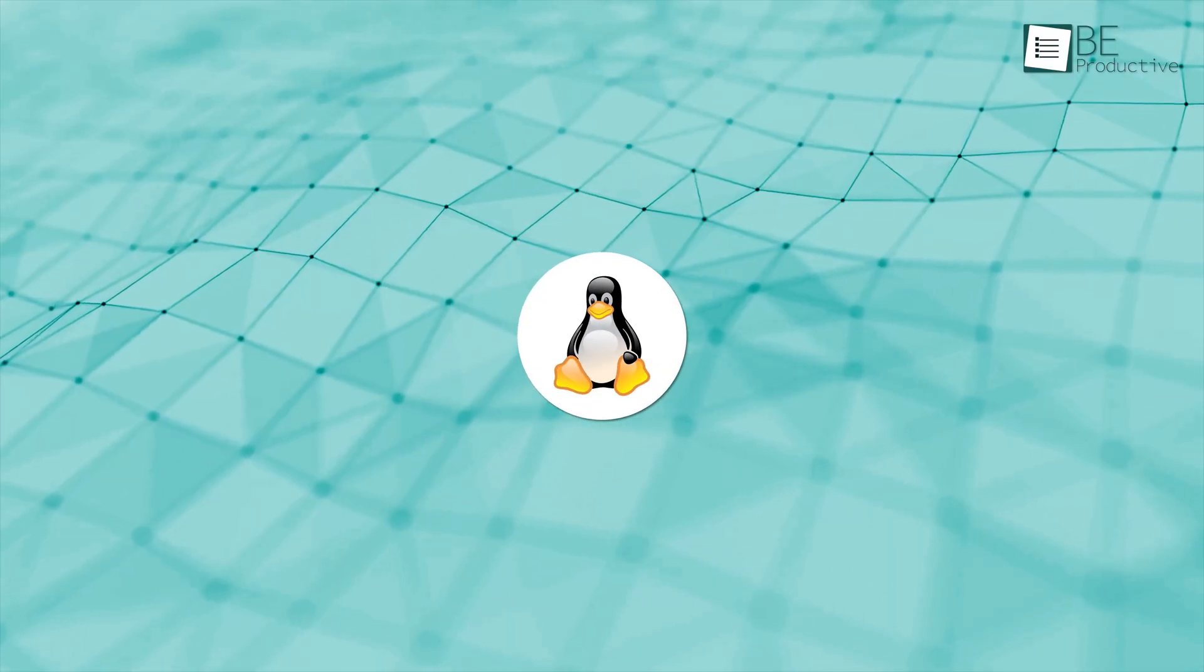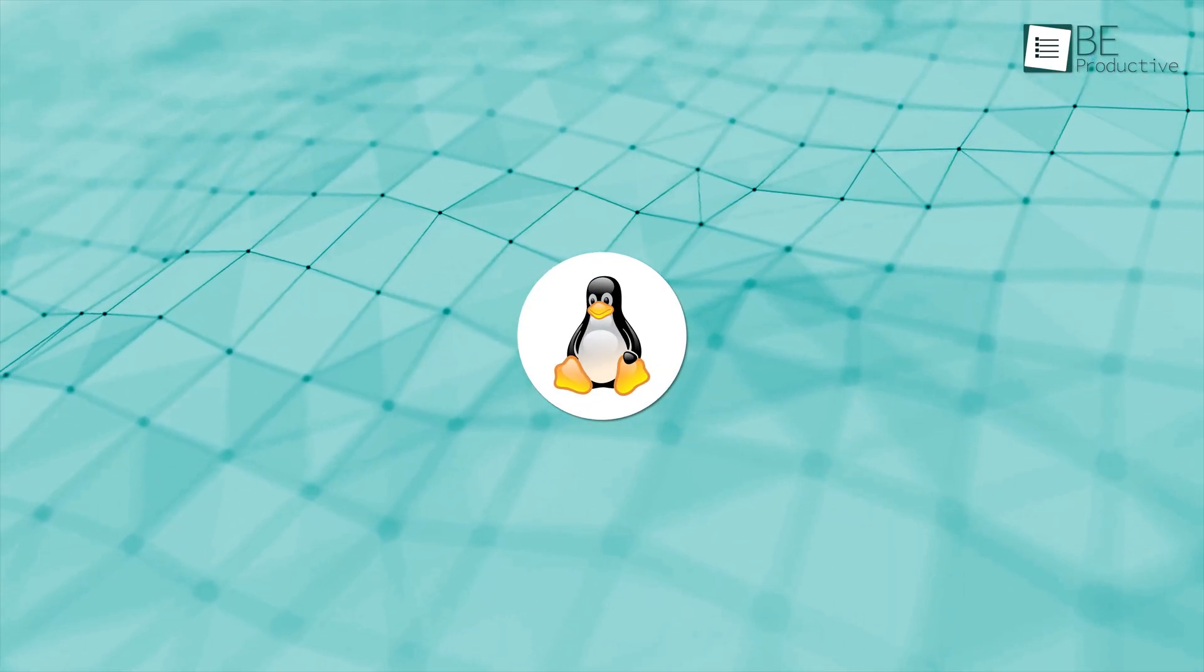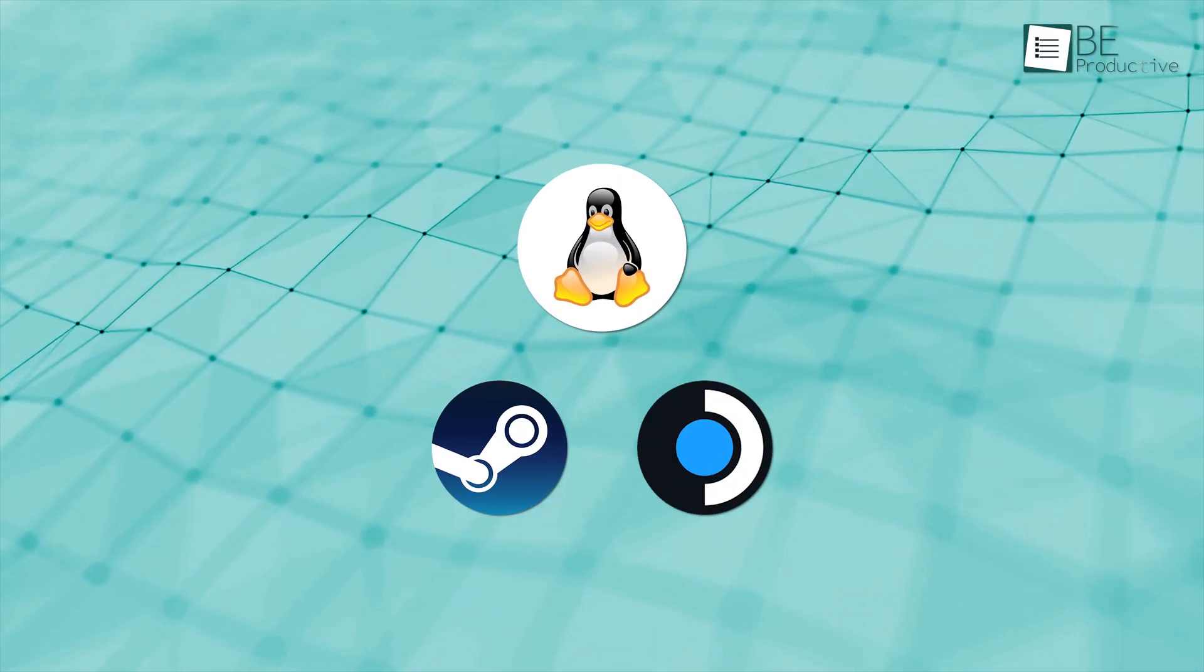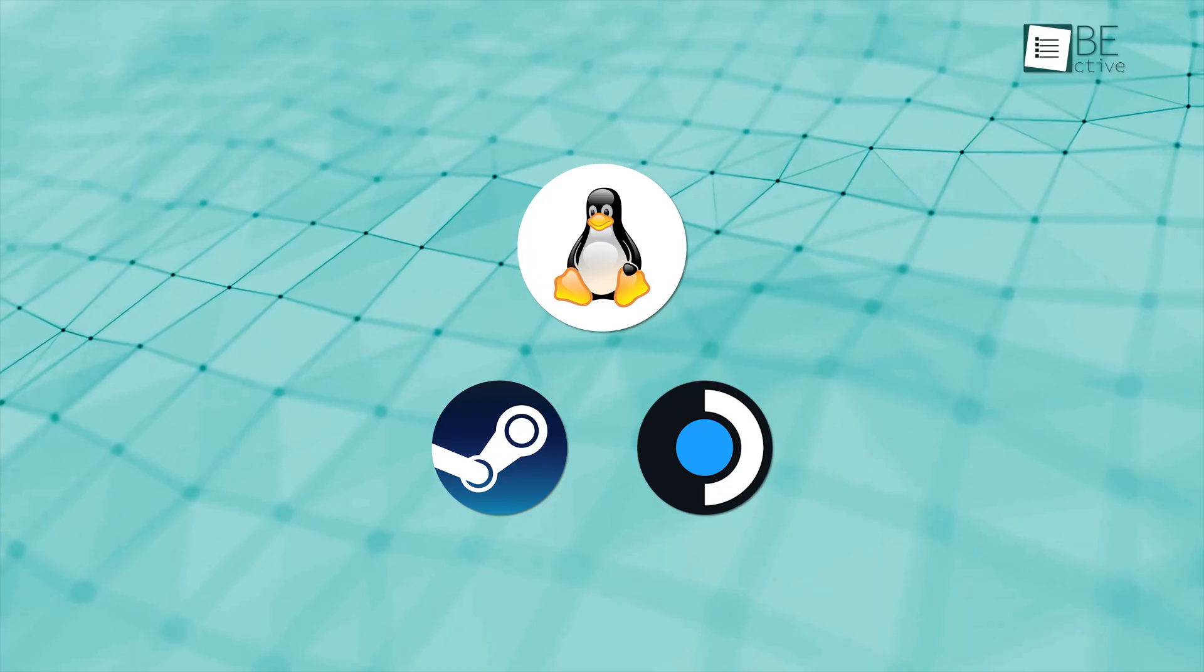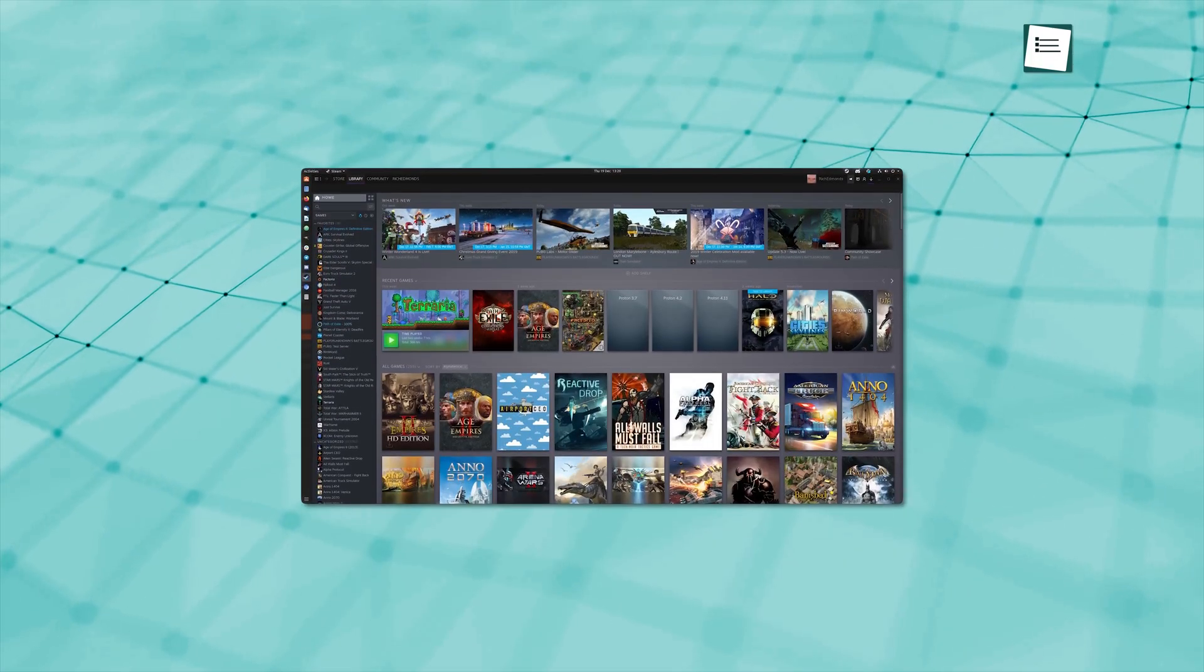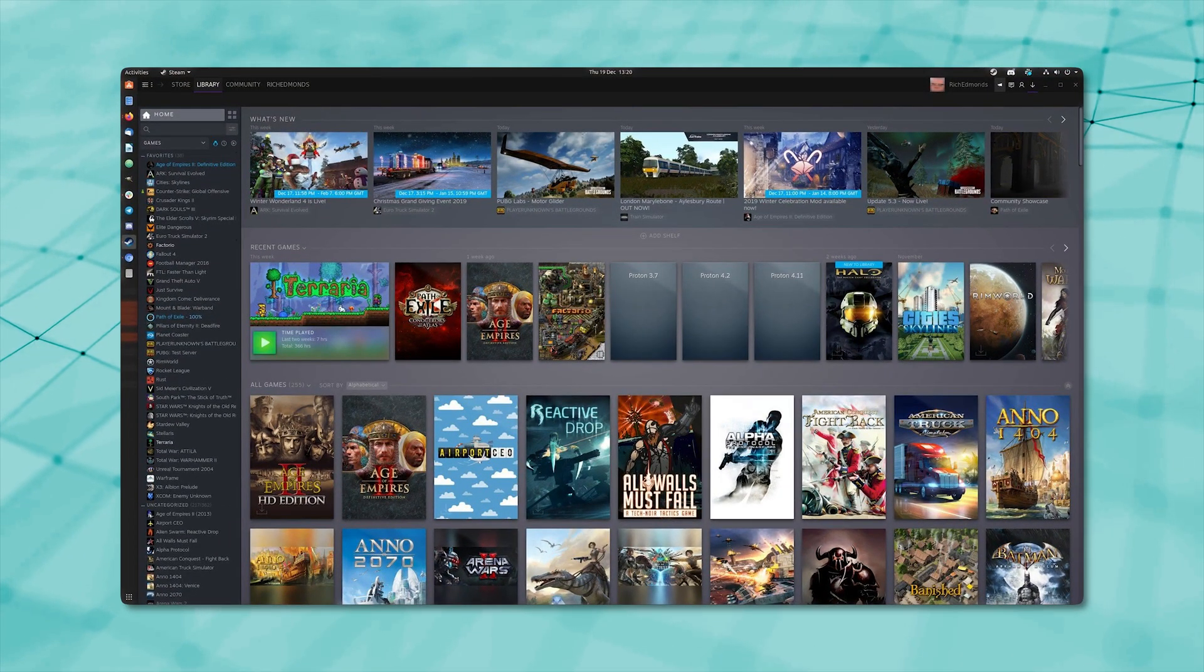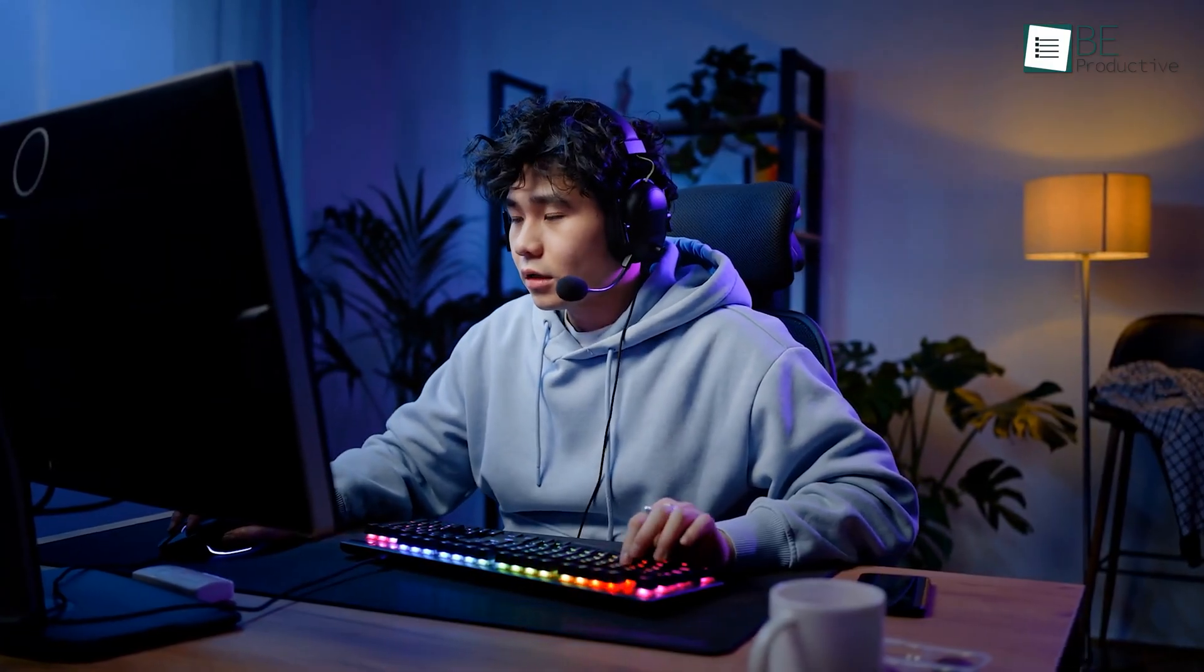Linux is the surprise contender here. Thanks to Proton and Steam Deck's success, thousands of Windows games now run on Linux. It's not perfect. Some games break or need tweaks. But for many users, the experience is playable. You won't get Game Pass or every new title instantly. But for indie games and Steam, it's solid.